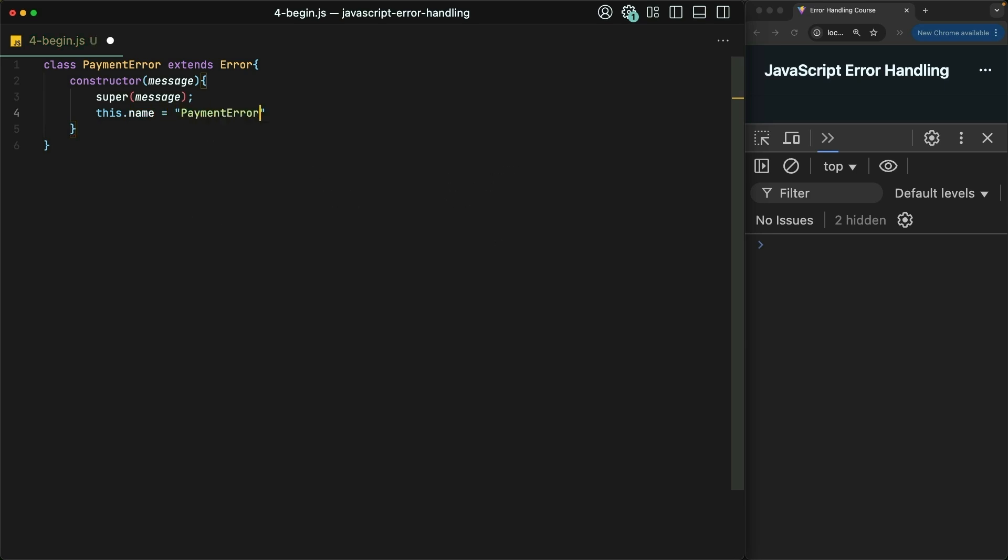This isn't strictly necessary, but the base error class here does have a name property on it equal to simply error. So in order to be consistent, it's good for our class to have a name which matches its actual class name.